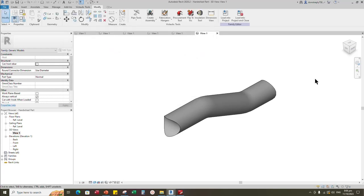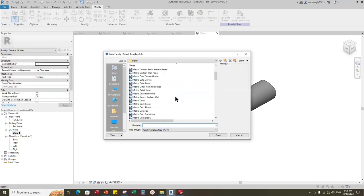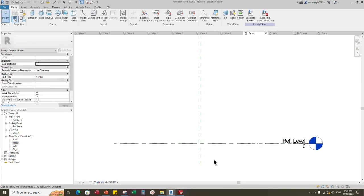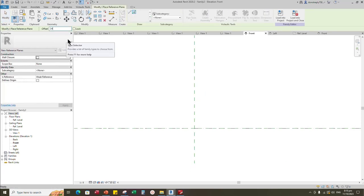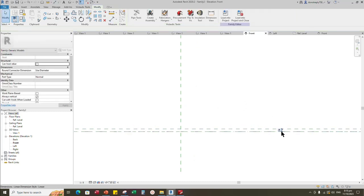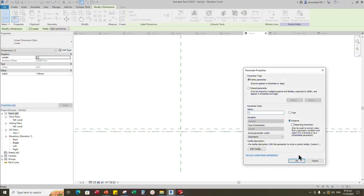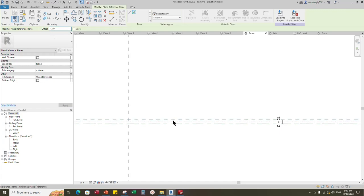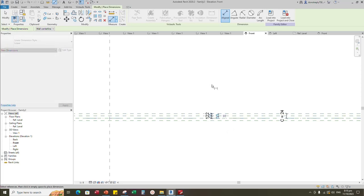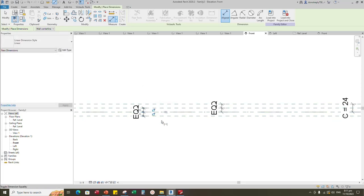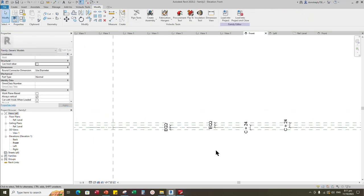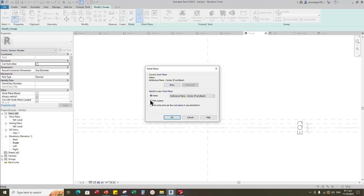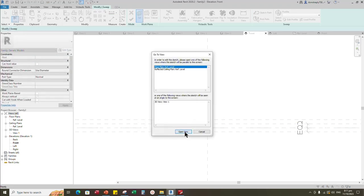To create handwheel family. Open the new family. Select the generic model and open it. Go to front view. Select the existing reference plane. Offset 24mm and create similar. Insert dimension. Select the dimension and add parameter for C. Select the existing reference plane. Offset 12mm and create similar. Insert dimension and make equal. Insert another dimension and assign parameter to C. Go to create. Select the sweep. Set a work plane. Pick up work plane and open reference level.